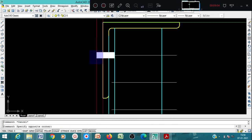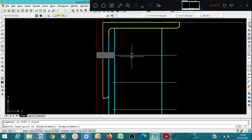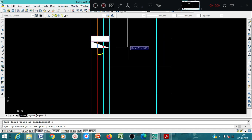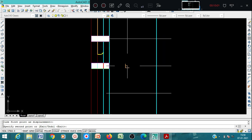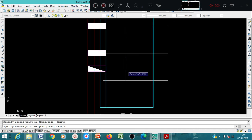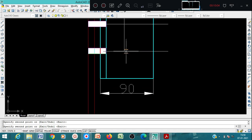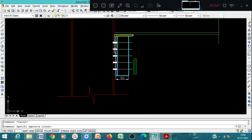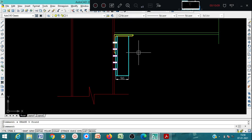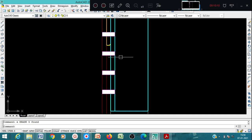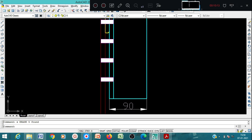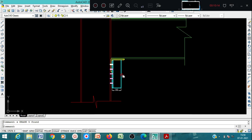Now you have to copy this bolt. I have got 5 number of bolts - you can see here: 1, 2, 3, 4, 5.